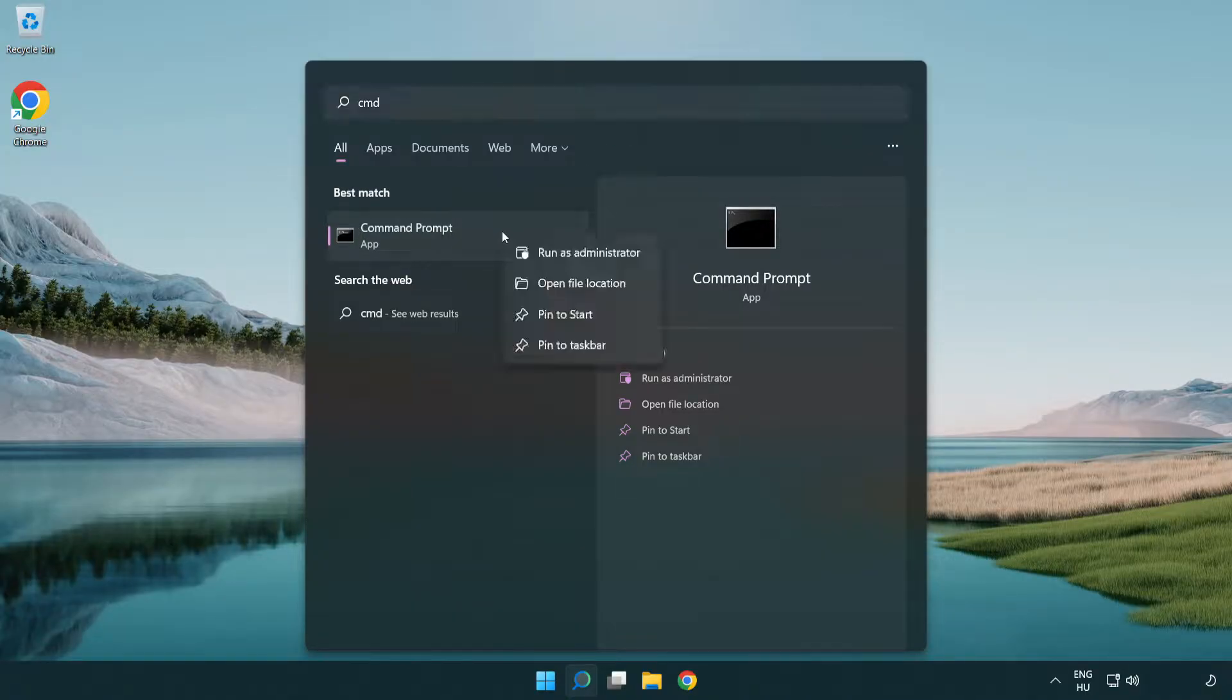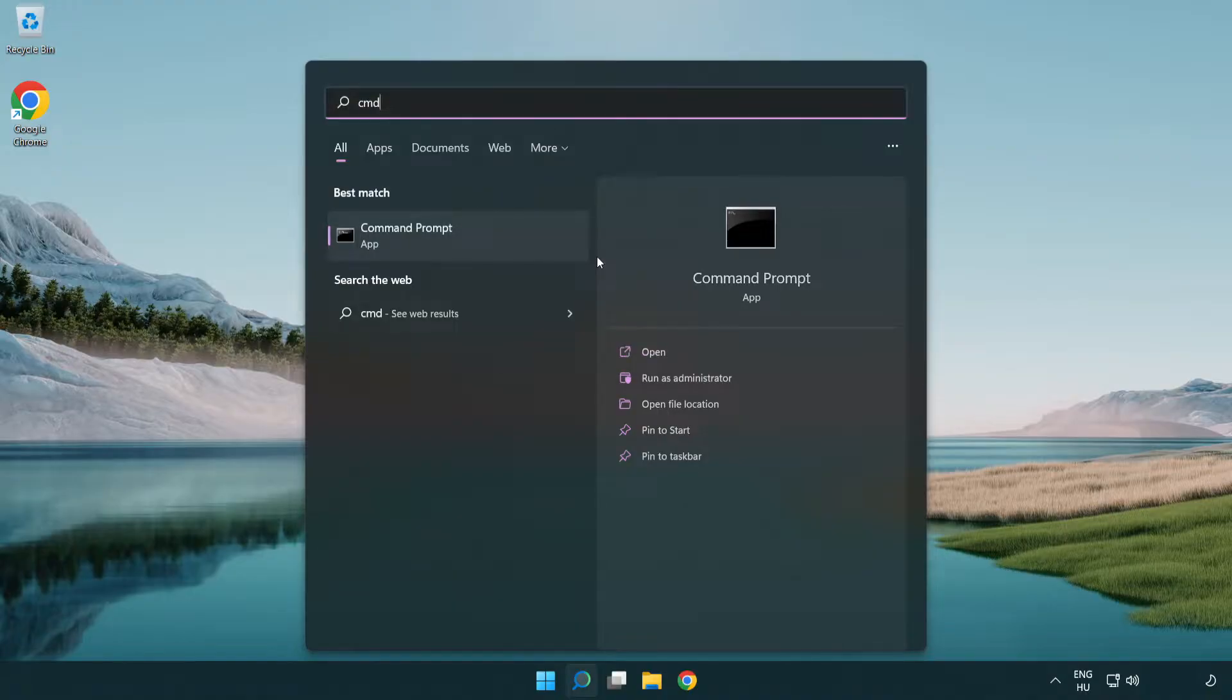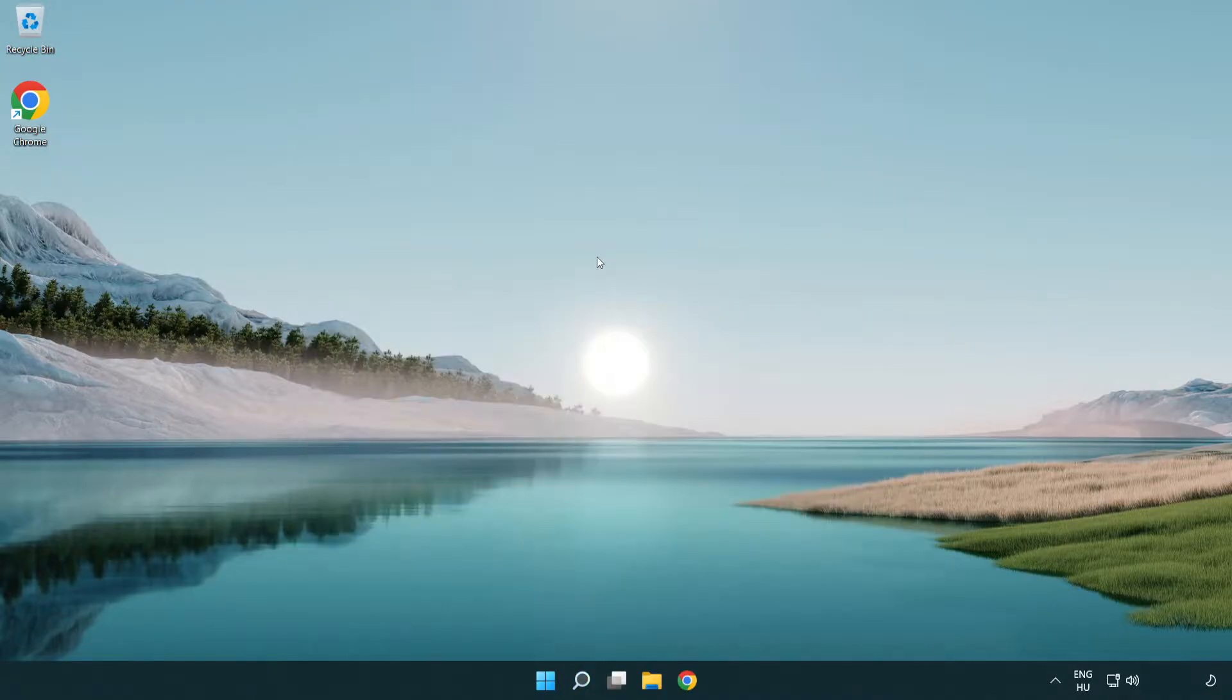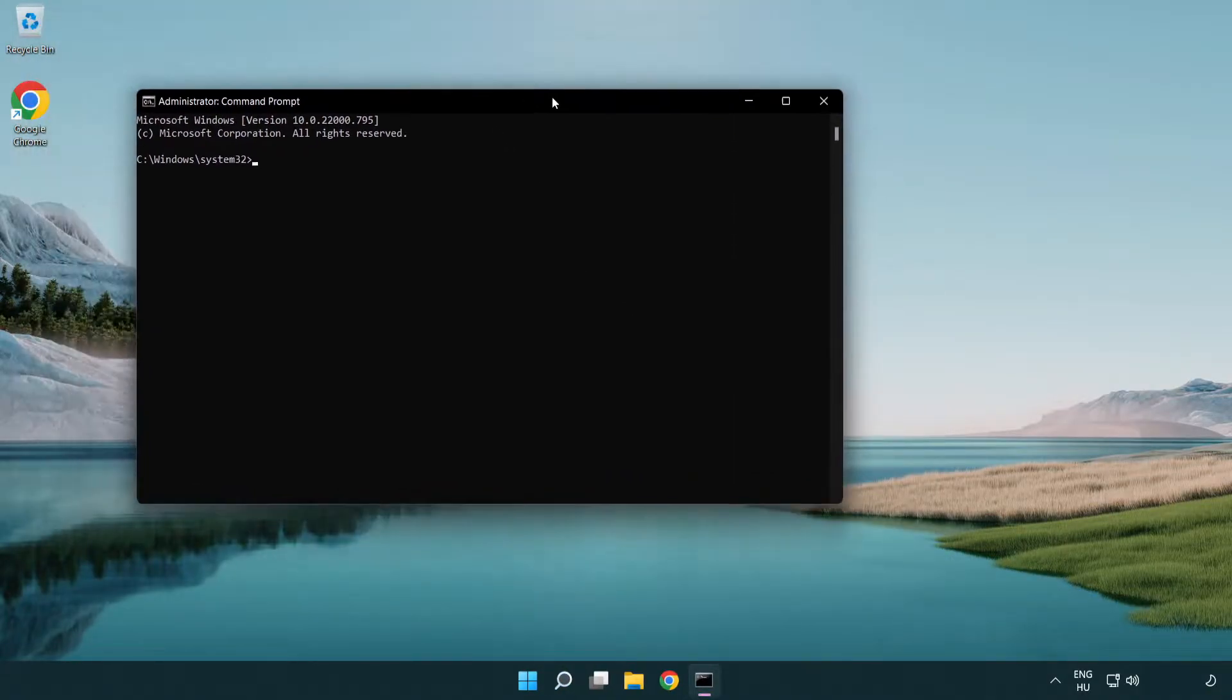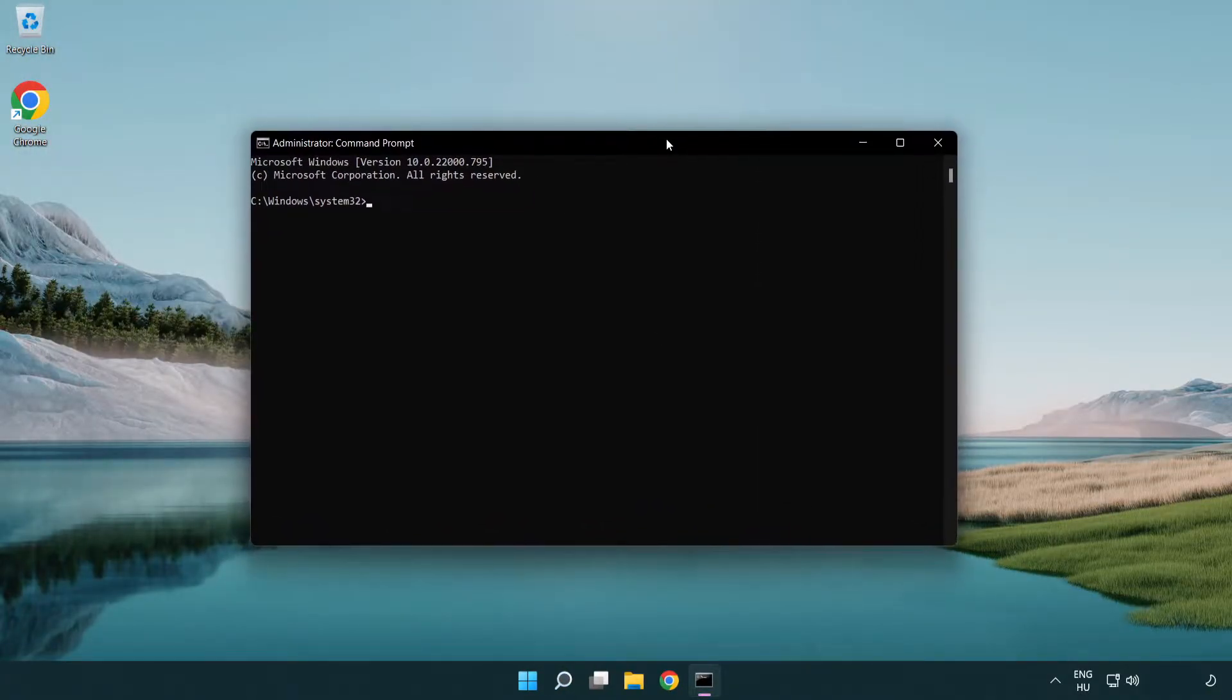Right-click Command Prompt and click run as administrator. Type the following commands one by one.